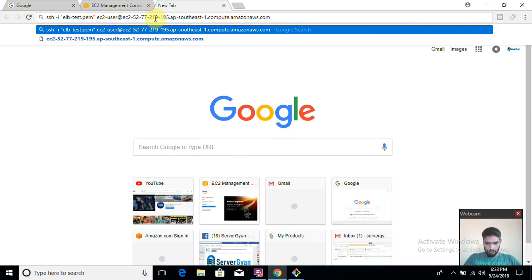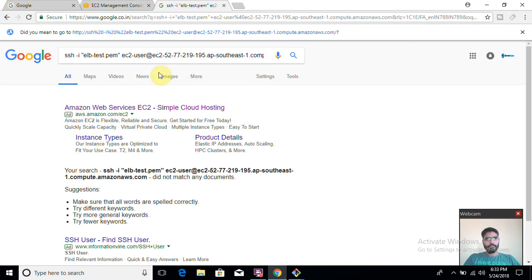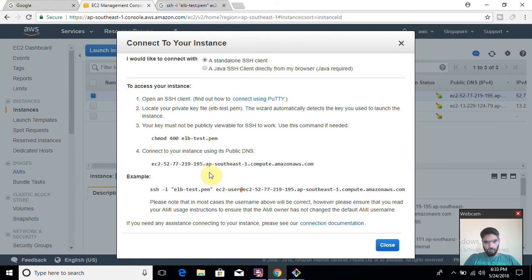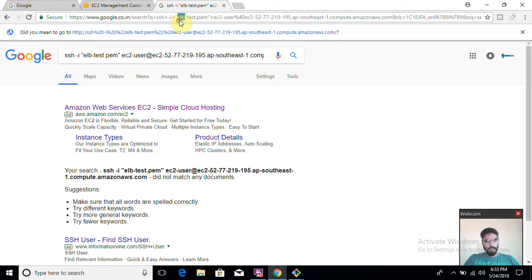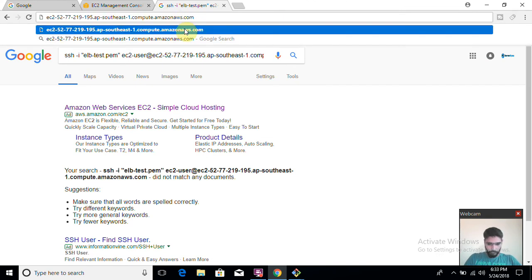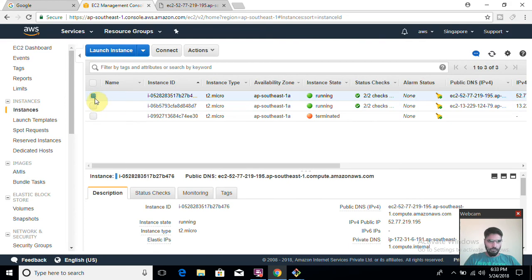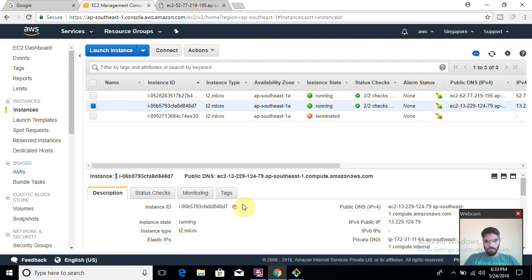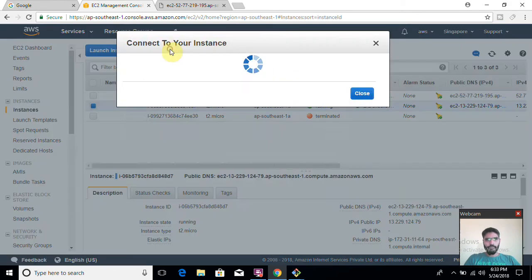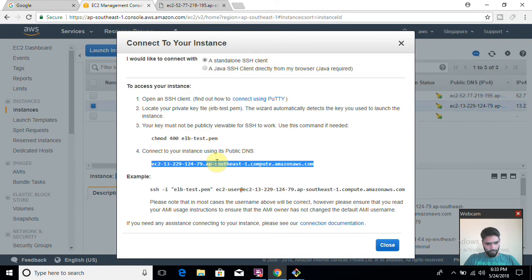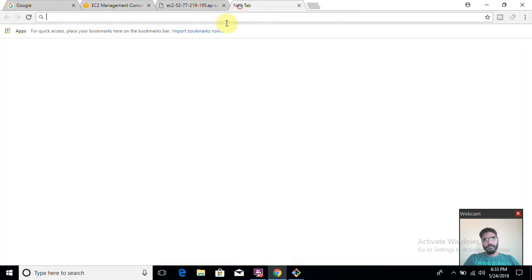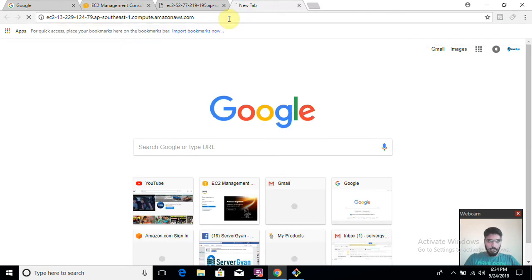I'll restart the service with 'service httpd restart'. Let me check whether this is working. I'll open a new tab and paste the URL. This is second server — it's working fine. Now let me show you that my first server is also working fine. I'll copy the DNS name which is provided by Amazon. This is my first server and this is my second server. Now I am going to quickly create the load balancer.